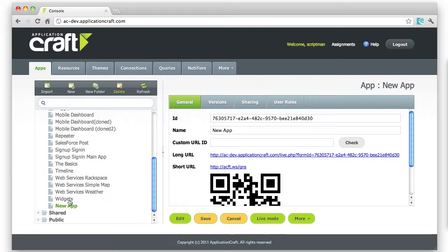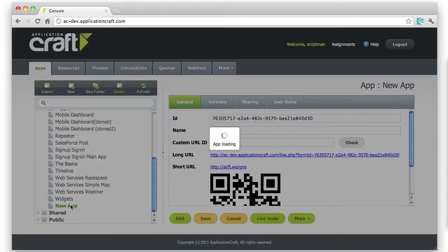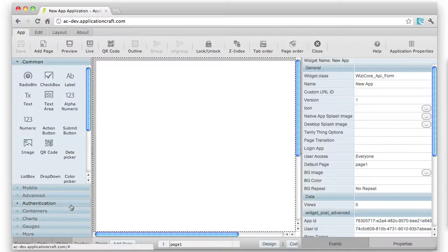Now you'll find it on the left-hand side. There's New App. I can edit my app by pressing the Edit button or by double-clicking on the name of the app. And here I am now in the IDE.